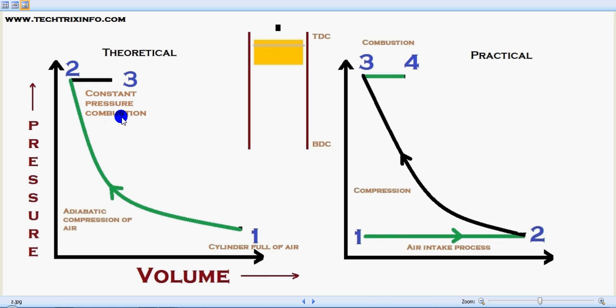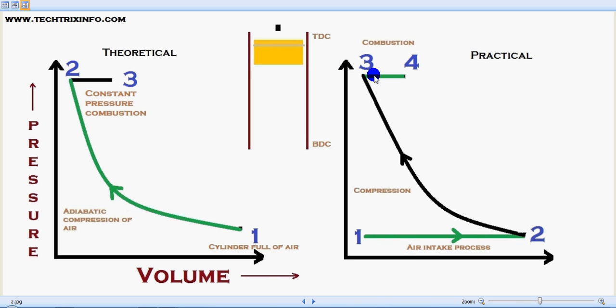Now in stage three, from two to three in the theoretical concept and from three to four in the practical concept, a constant pressure combustion is happening. This is also called an isobaric process. Here we can see constant pressure because when this green line is extended towards the y-axis, the pressure will be constant — that's an isobaric process.